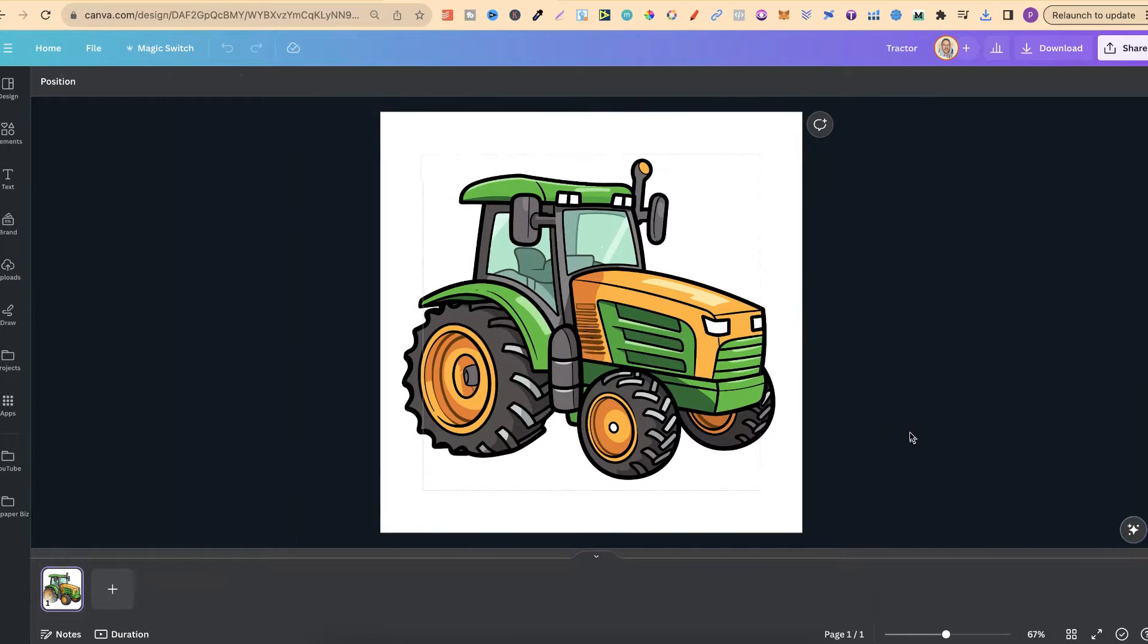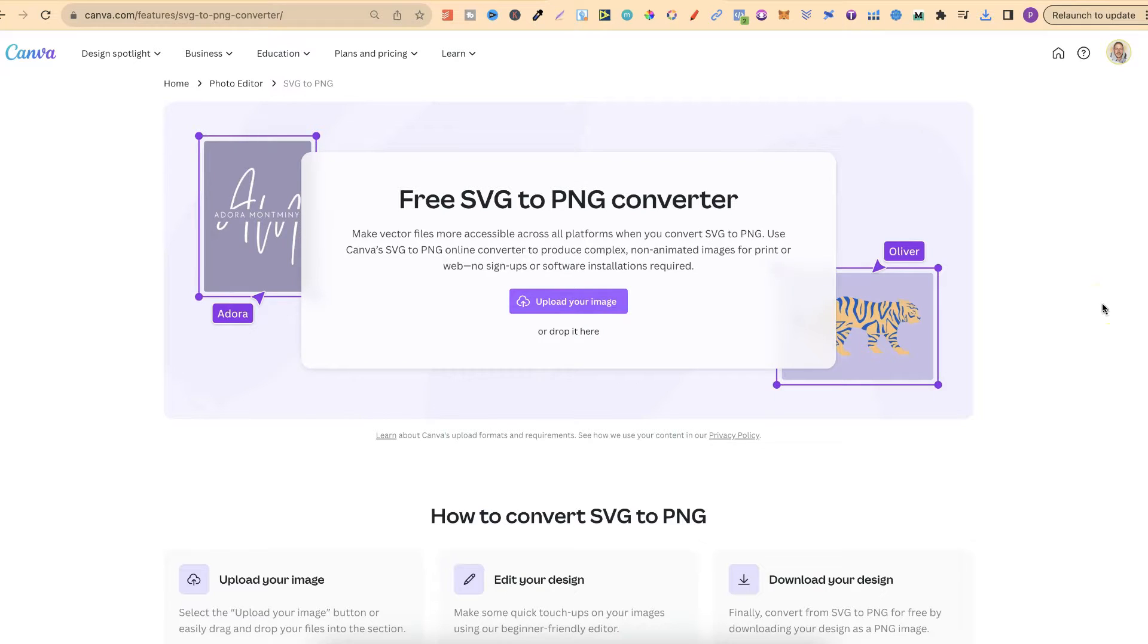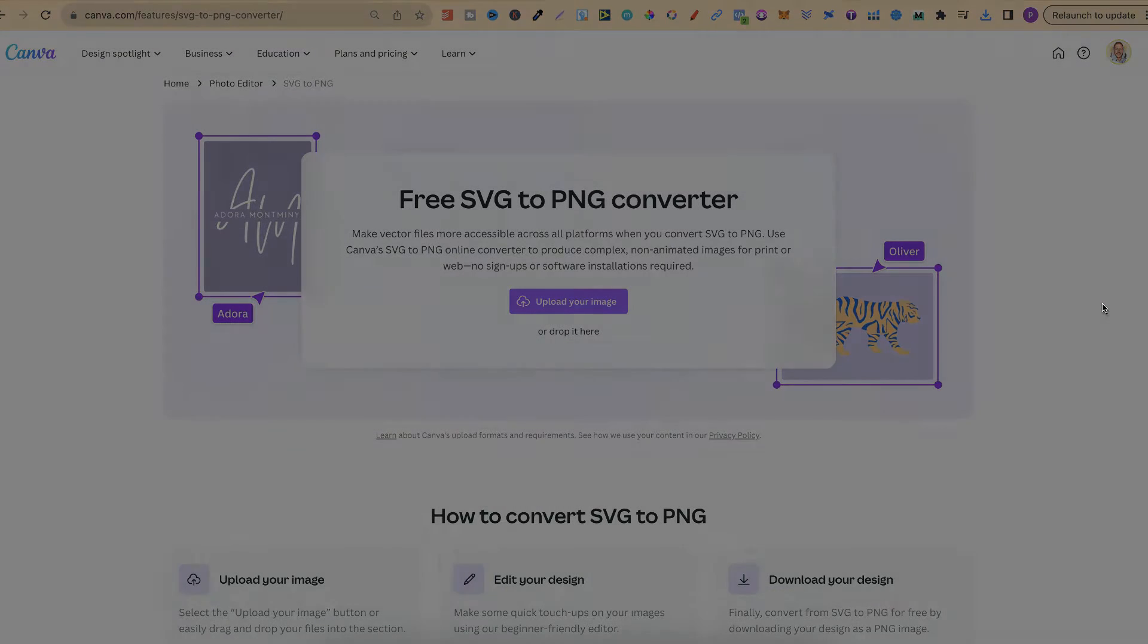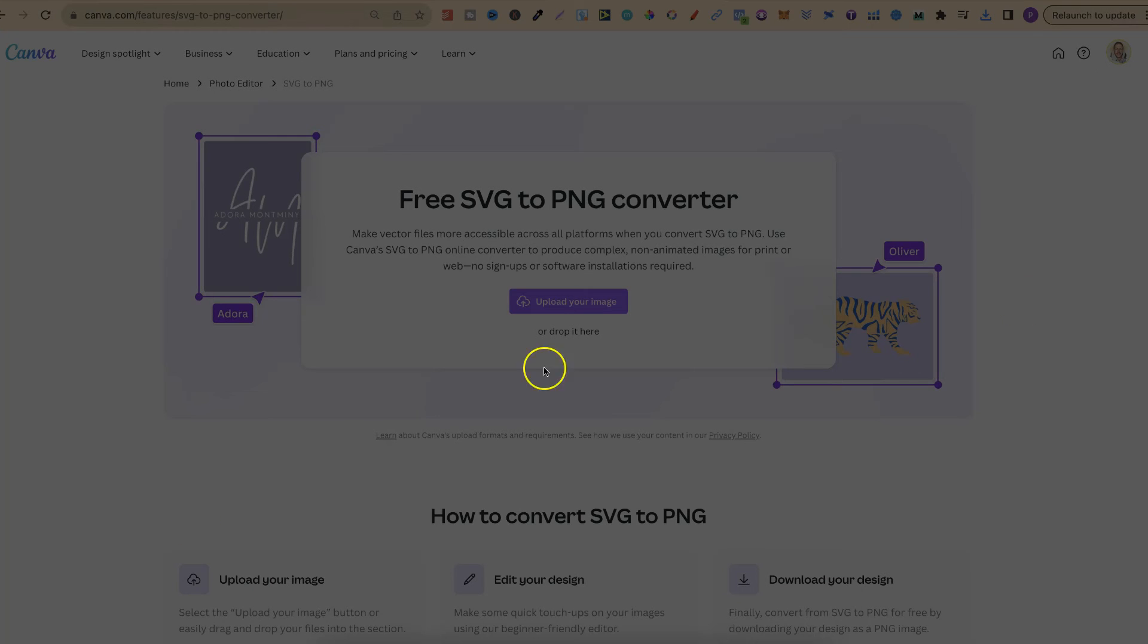And then we have our PNG converted from our SVG. But that's just how easy it is to convert an SVG to a PNG using Canva. Now for more bite-sized Canva tutorials click right here and watch this playlist.